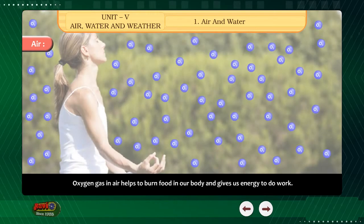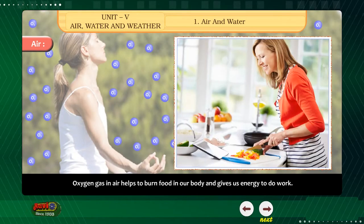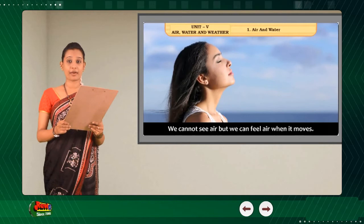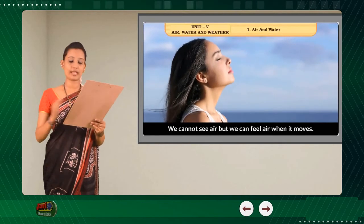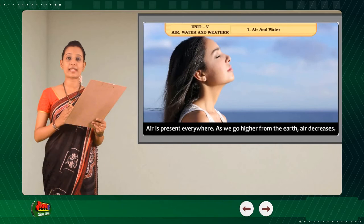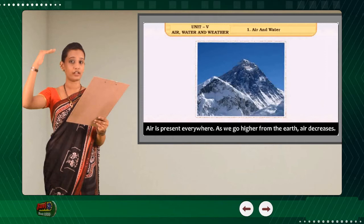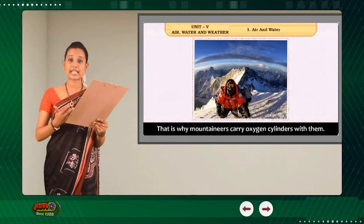Oxygen gas in air helps to burn fuel in our body and gives us energy to do work. We cannot see air, but we can feel it when it moves. Air is present everywhere. As we go higher from the earth, air decreases. That is why mountaineers carry oxygen cylinders with them.